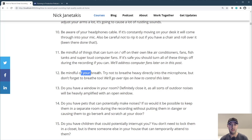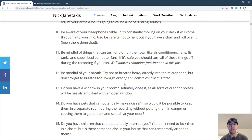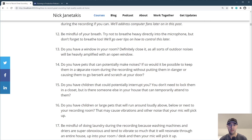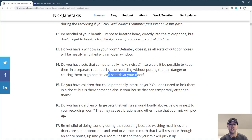Also be very mindful of your breath — try not to be super mouth-breathy into the mic because that will come off pretty weird and gross people out. If you have a window in your room, definitely close it, because outdoor noises are going to get heavily amplified with an open window. Do you have any pets that can potentially make noises? If you can, maybe put them in a separate room — though if they go crazy and start scratching at your door, try to find an alternate solution.